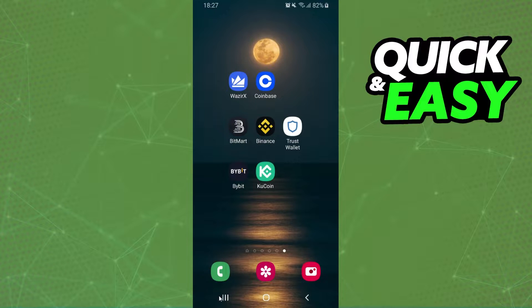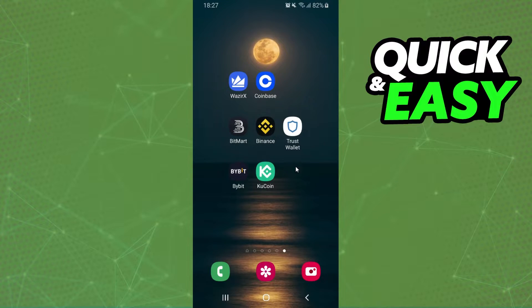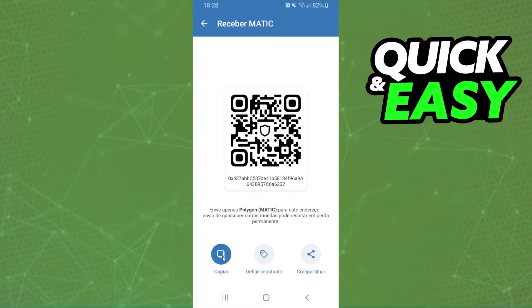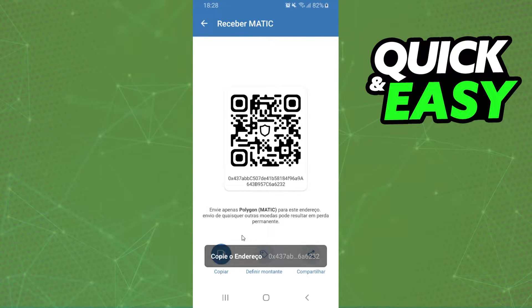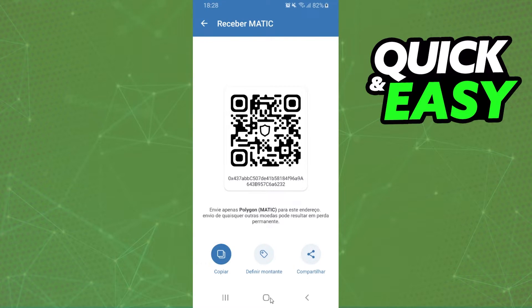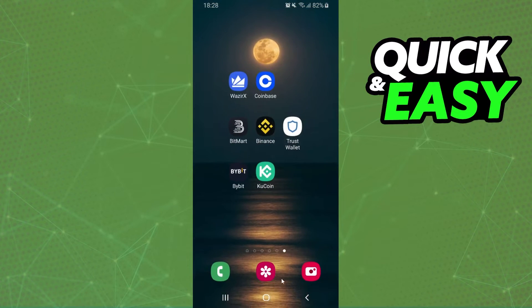The first thing you need to do is copy the address that you want to send your MATIC to. For example, I will show on Trust Wallet, but you can do the process on any address. Here you will copy the wallet that you want to send your MATIC to.